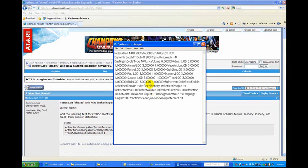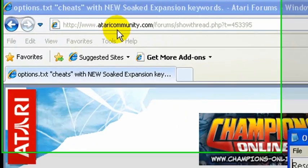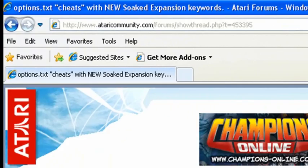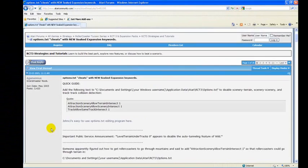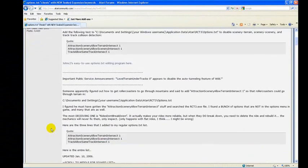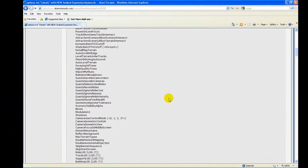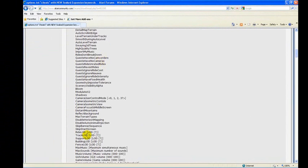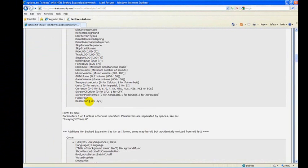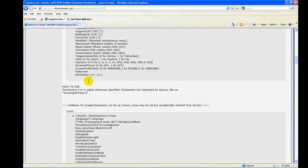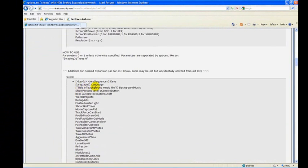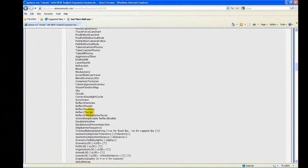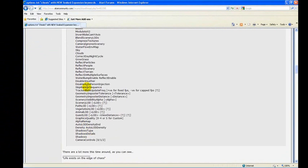We've got all these new entries into this file that weren't there before. To see just an example of what other types of entries could be in here, if you go to the Atari Community site, Agamemnas posted a bunch of entries that were discovered that are of some use or another in Roller Coaster Tycoon 3. Here's more that came from the Expansion Pack.